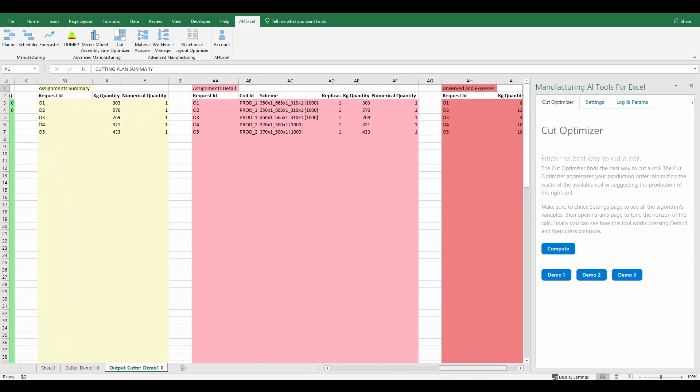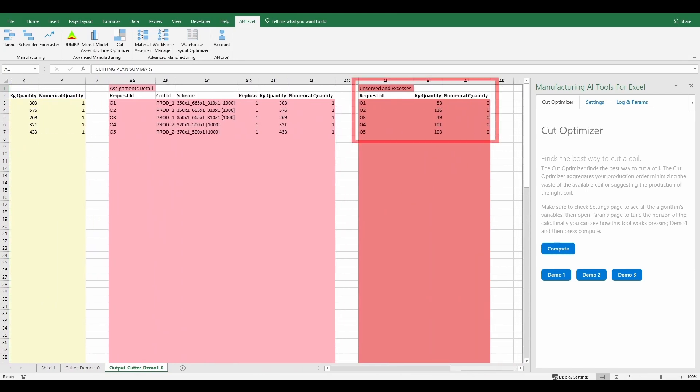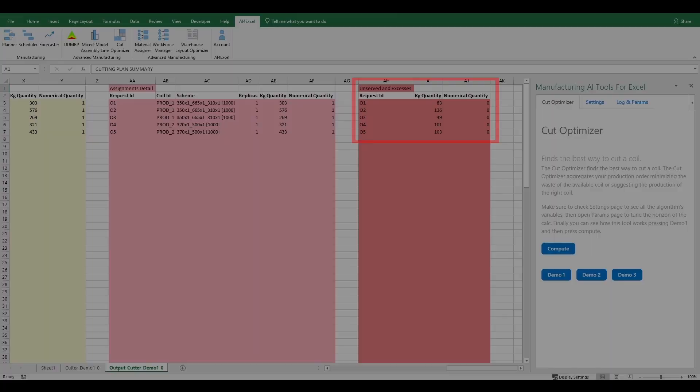The last table is the unserved and excesses table, that reports for each customer's order the width and the numerical quantity that the algorithm undercreated or overcreated. In this case, the table reports only positive widths, meaning that the constraints of each order have been respected but with the surplus of some parts.